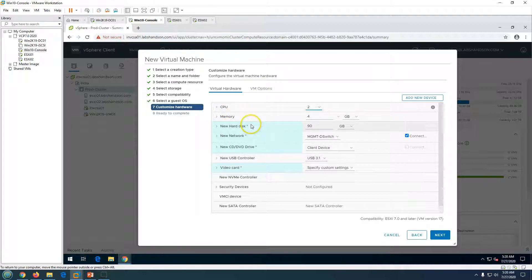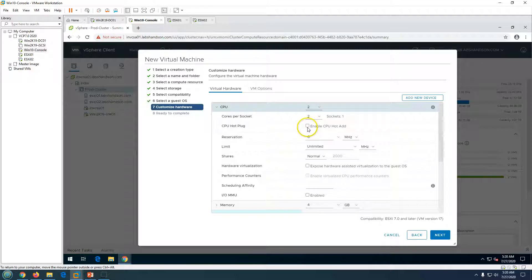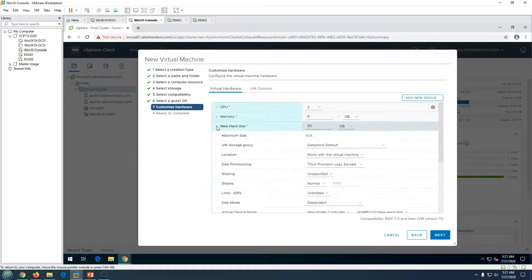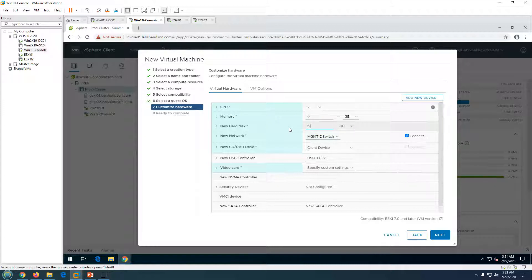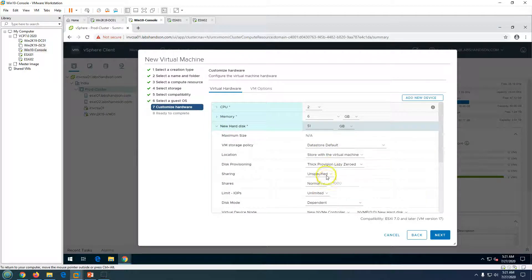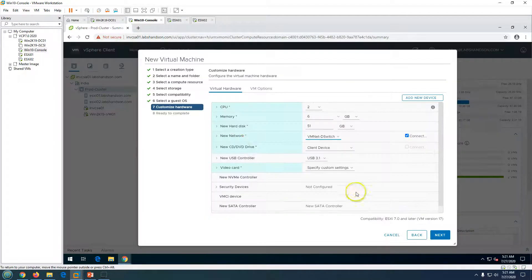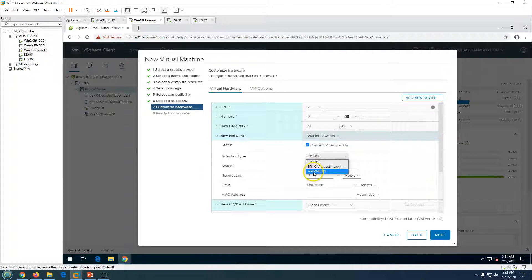Now the hardware customization screen appears. You can enable hot-plug for CPU. I'm going to set memory to 6 GB and enable hot memory plug-in so we can upgrade memory while the VM is running. For the hard disk, I'll set it to 51 GB and choose thin provisioning to save space in the datastore — only consumed space will be used. For network, I'm selecting my VM network on the distributed switch.